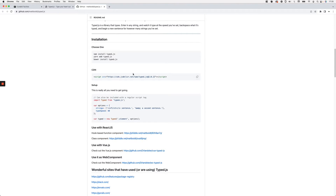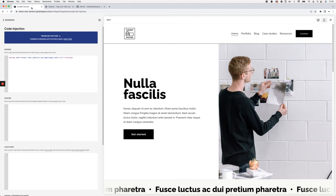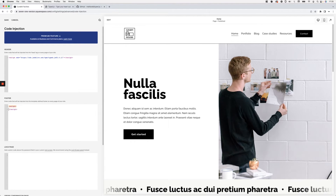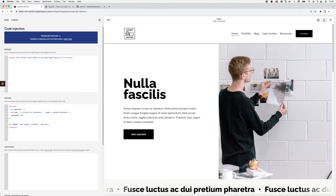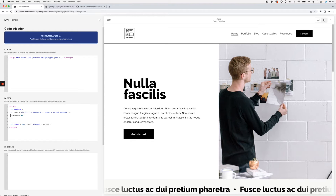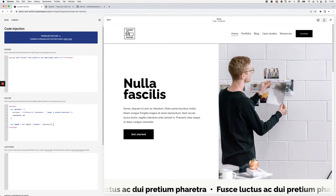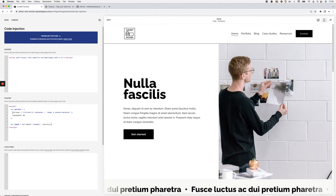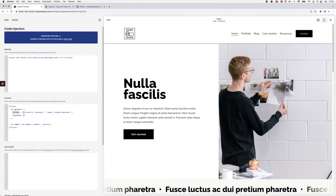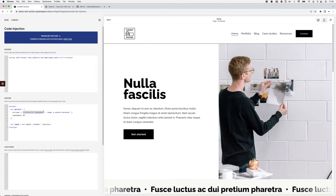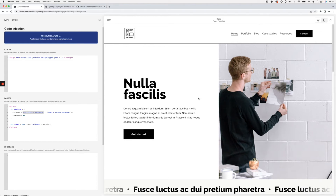Next, from the Setup section of the Typed.js docs, we need to grab the options portion of the snippet — we don't need the require/import since we're using the CDN — but we do need the part that looks for the 'typed-words' container we created. I'll paste that into the footer inside a script tag and clean it up. Inside the options variable, we have a 'strings' setting where your phrases will go.